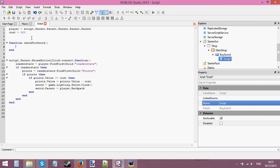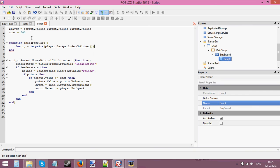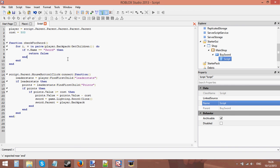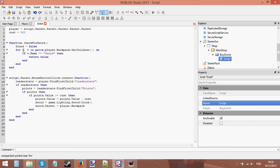So we're going to say: for i, v in pairs(player.Backpack:GetChildren()) do - looping through every single item in the player's backpack. If that item is called sword, we found it. Actually, I'm going to use a variable: found = false. That's better coding practice - we don't want to return inside a for loop, we want to return outside a for loop. So if the item's name is sword, we set found = true.